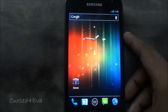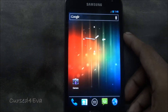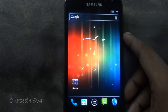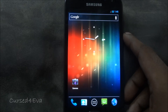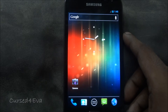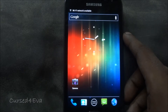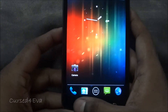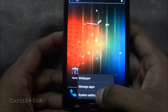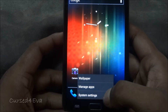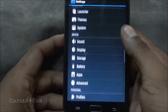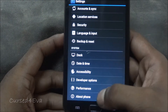Hi guys, this is Ash here and this is my tutorial on how to install Rocketrom ICS for the Galaxy Note N7000 while starting off from a CM9 or AOSP base. I'm currently running CM9.